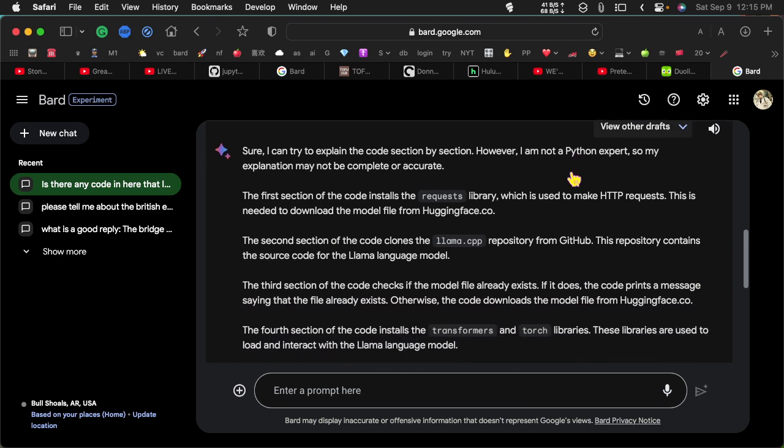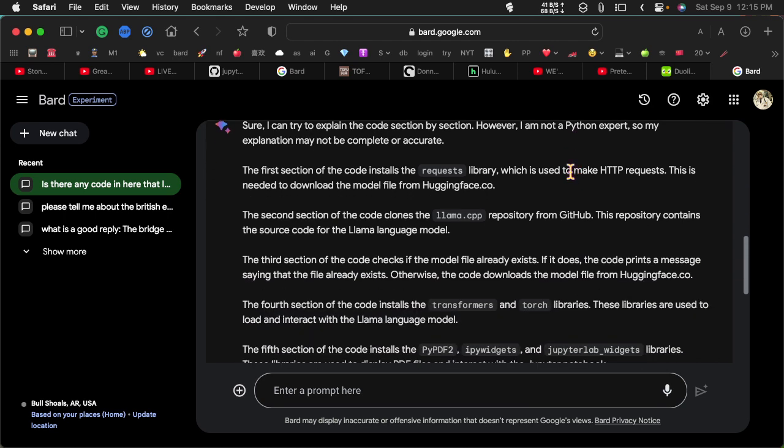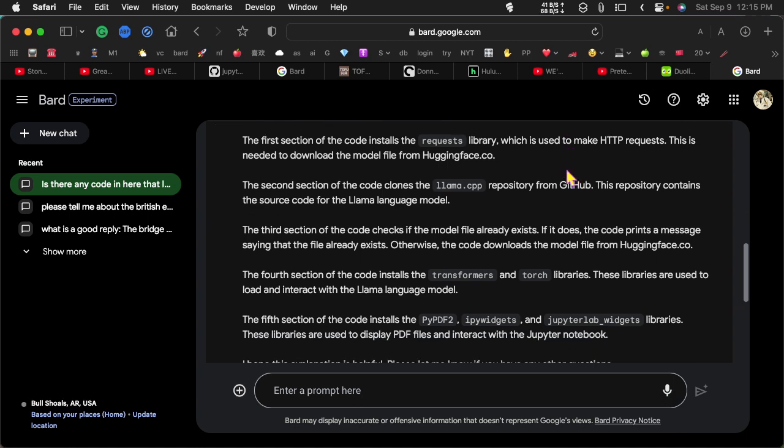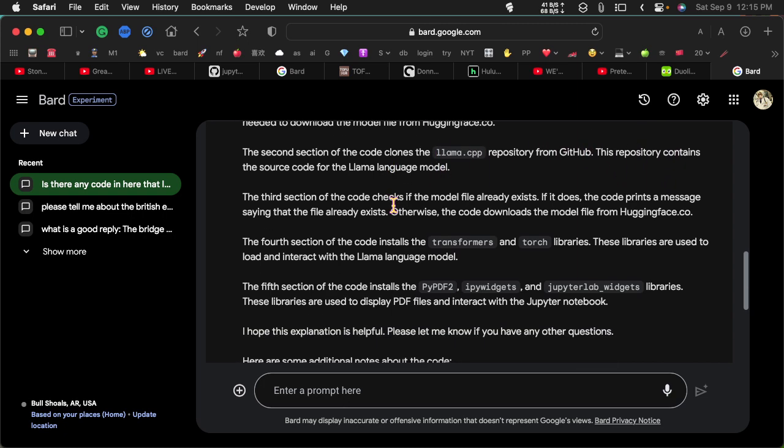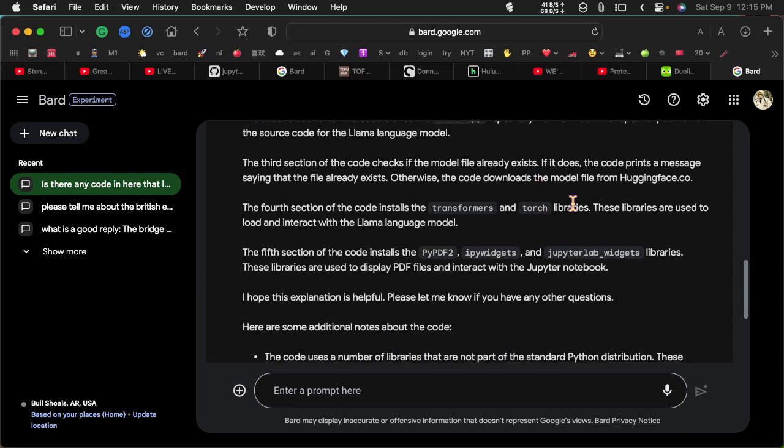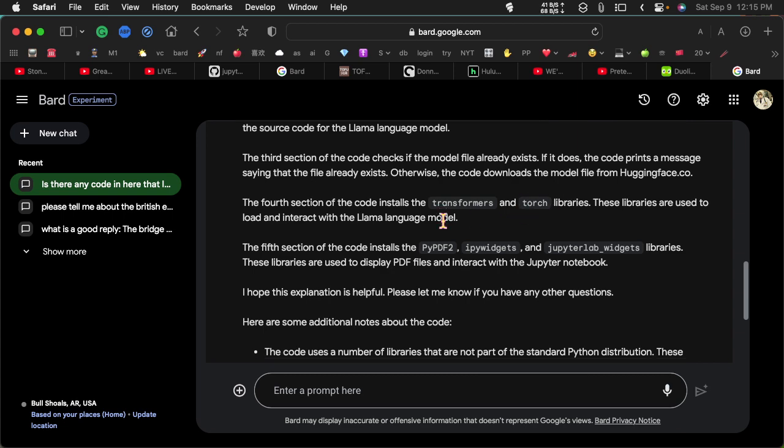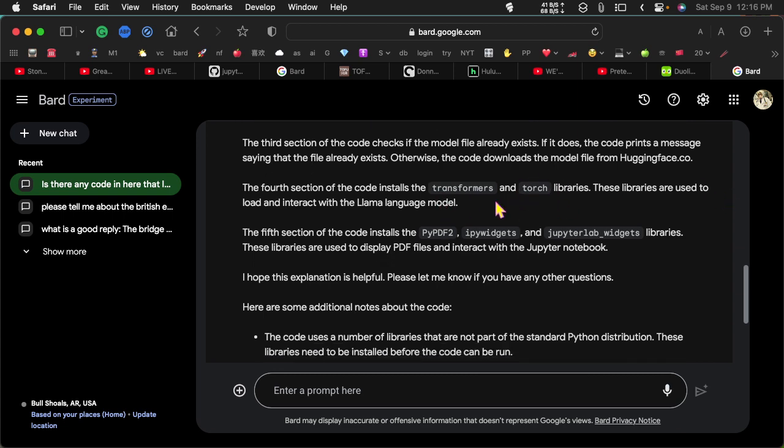So it says here it loads the requests library. This is used to download the model from Hugging Face. Then we clone llama.cpp which is a repository on GitHub. We're going to have to look at that and do the same kind of check. A third section of the code checks if the model file already exists. If it does the code prints a message saying the file exists, otherwise it downloads the model file from Hugging Face.